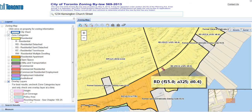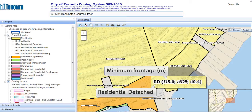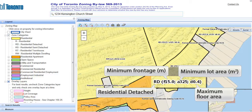You will also notice codes on the map. These are called zone labels, and they describe the zoning in each section of the map. This label is telling us that the zoning in this section of the city is for residential detached properties that have a minimum lot frontage of 15 meters, a minimum lot area of 325 square meters, and a maximum floor area expressed as a decimal fraction indicating 0.4 or 40%. This means that the buildings on the property cannot cover more than 40% of the lot.